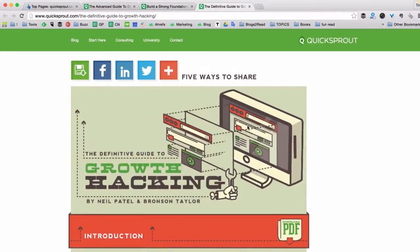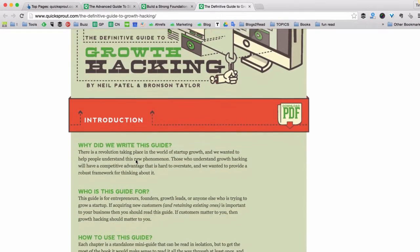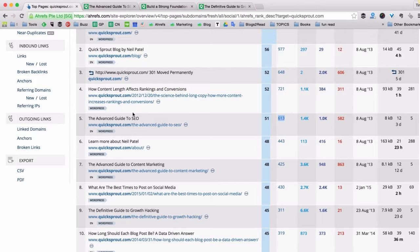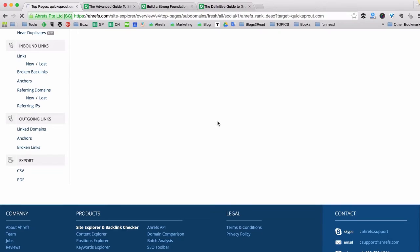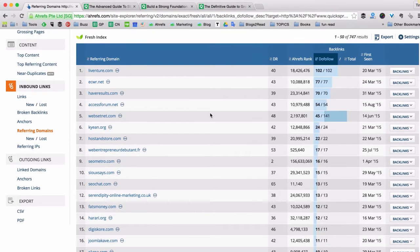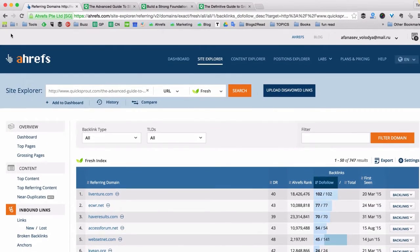So if I decided to create a linkable asset on the topic of growth hacking, I already have a solid competitor here. By looking at this existing guide I can tell how much work it would take to create something better. When you see awesome linkable assets already created by someone in your niche, you can try to create something better and piggyback from their success — like reaching out to all 613 websites who were linking to that guide and showing them your updated version.